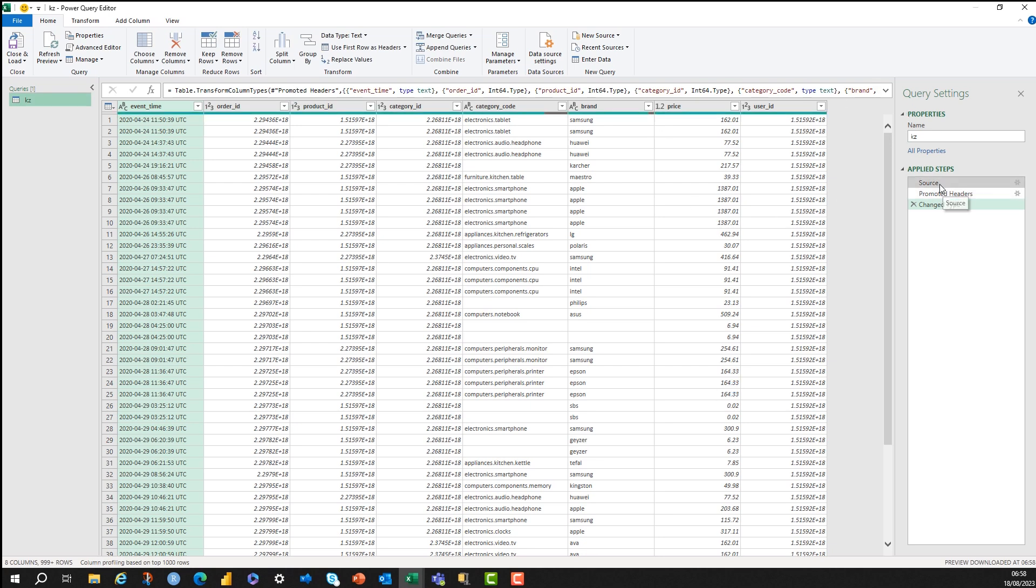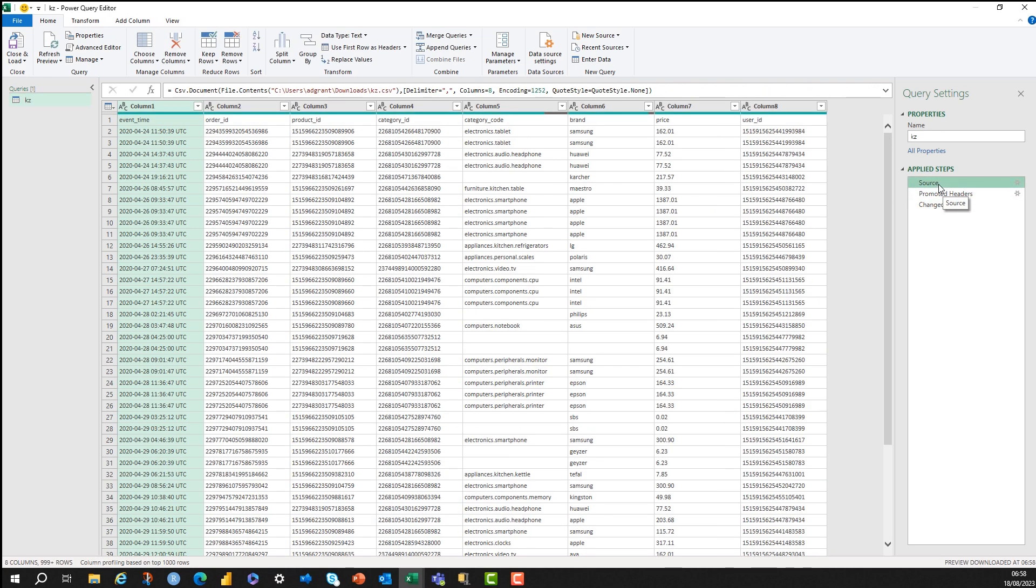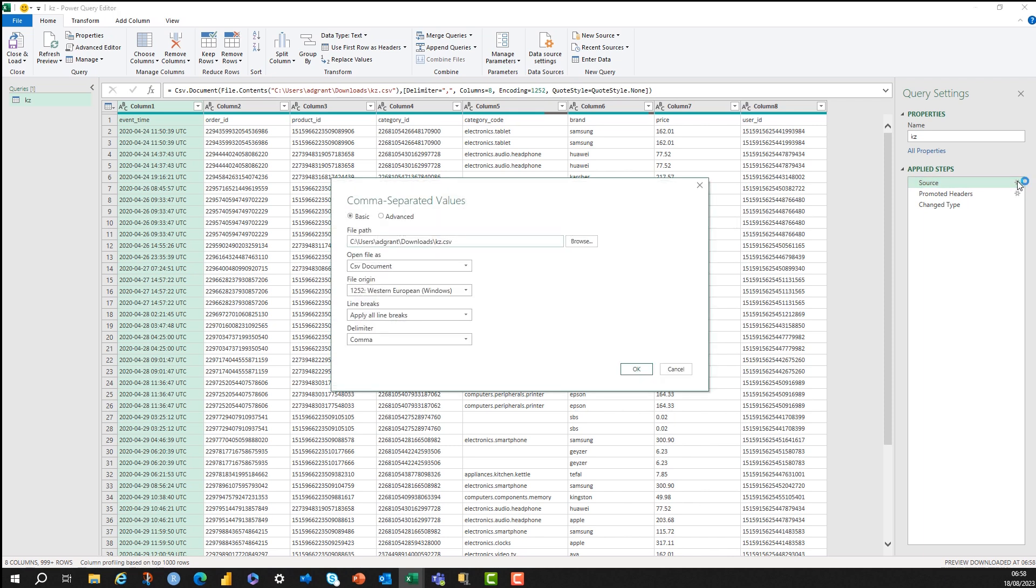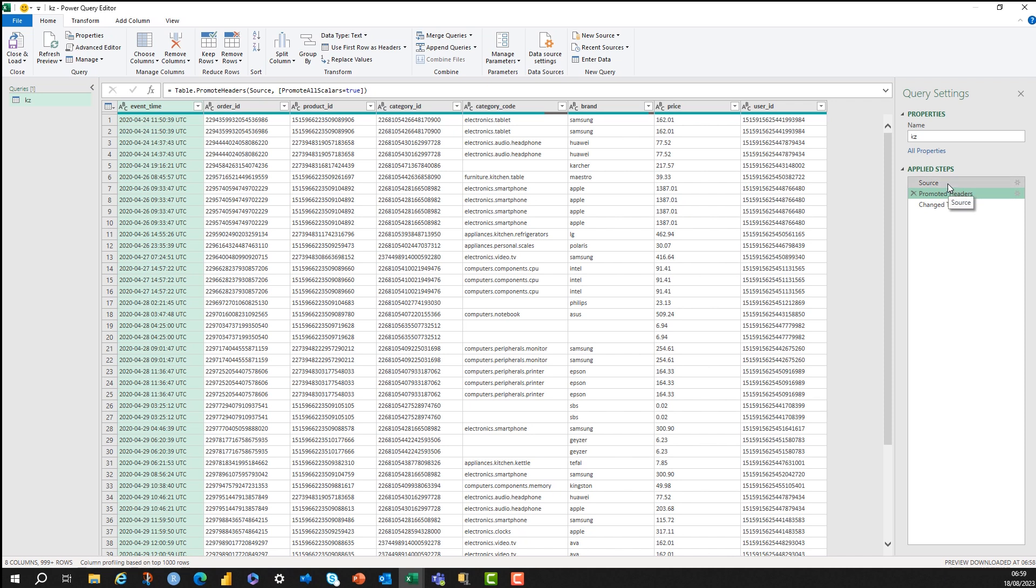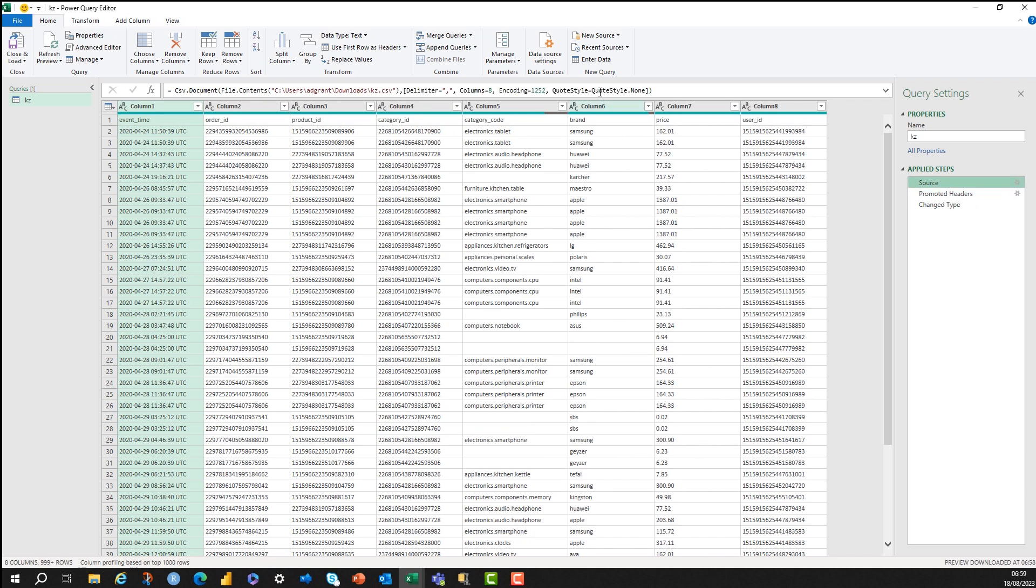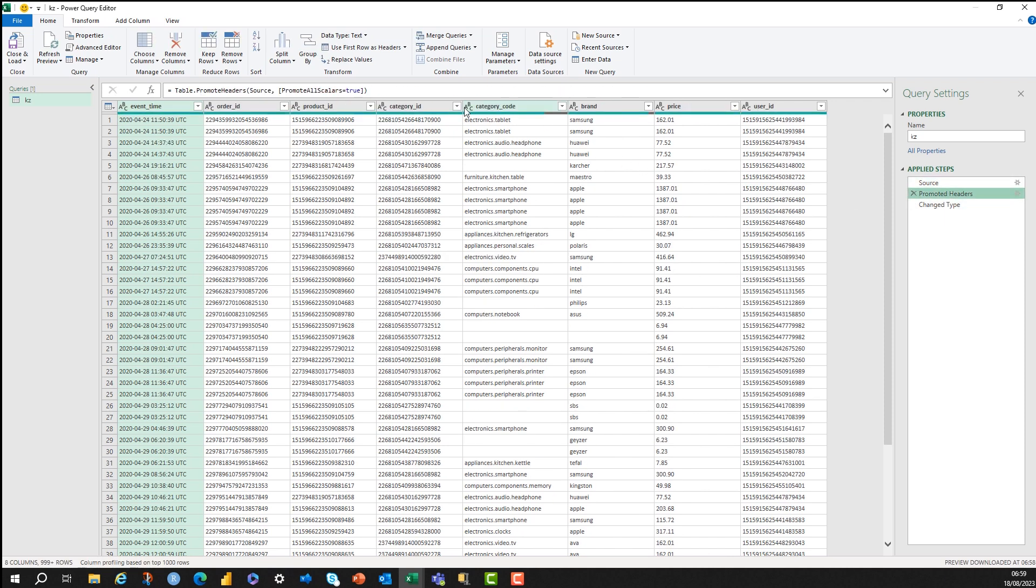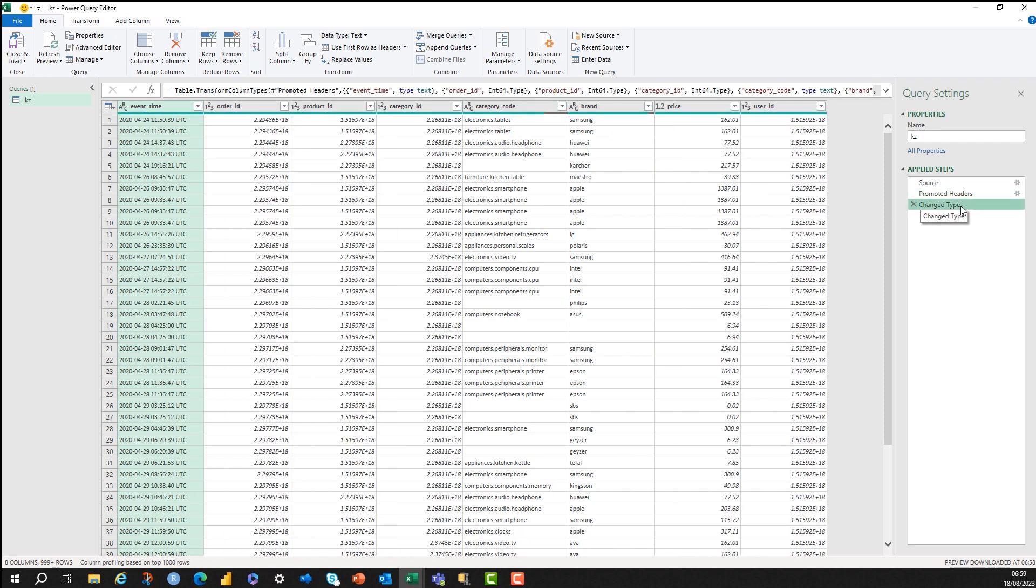You might just notice that there's a couple of steps already done in here. There's the source step. You can click on the dial here to change any of the steps as they go on, but the source step just defines where the file is coming from, so I can change that at any time. Then Power Query promotes the headers. You can see they're not promoted in this step here, and then they're promoted in the next step. So that's fine. Happy with that. And then Power Query has changed the types.